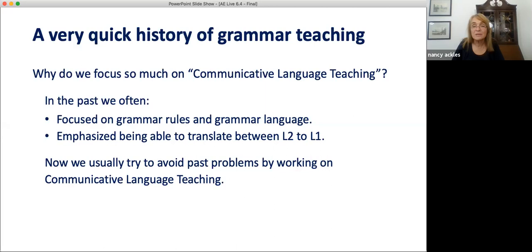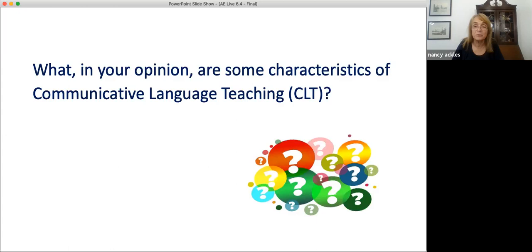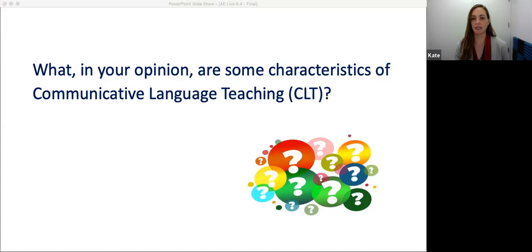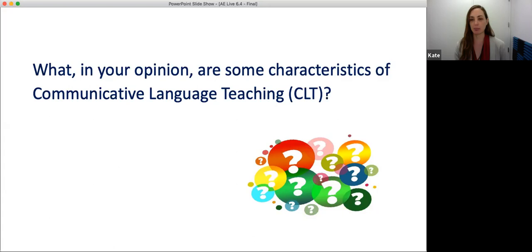So let's ask first: what, in your opinion, are some characteristics of communicative language teaching? Let's hear from you, everybody. What are some characteristics of communicative language teaching? If you think of a classroom where communicative language teaching is the approach the teacher is trying to implement, what are some things that you would expect to see, or some types of activities, or just some words you would use to describe this approach to teaching?